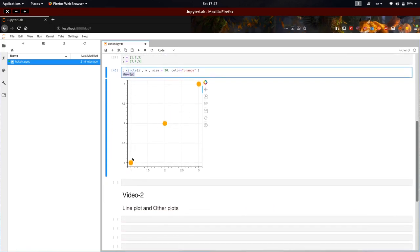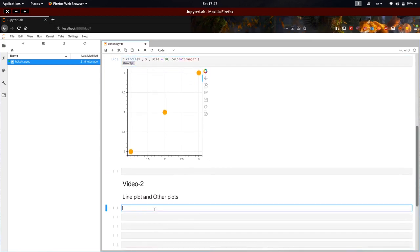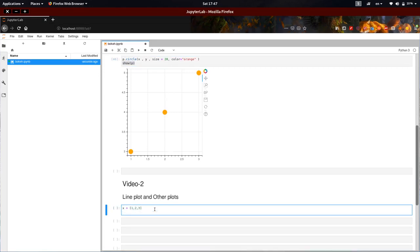In this video, we are going to plot a line graph and some other available plots. Let me have my x as 2, 3 and my y's — y equal to 3, 4, 5. Both are the same length.